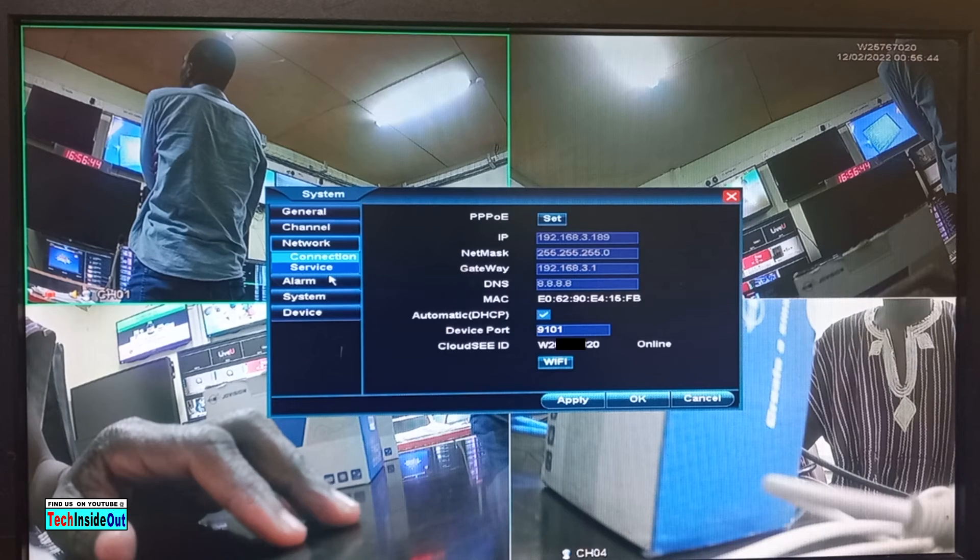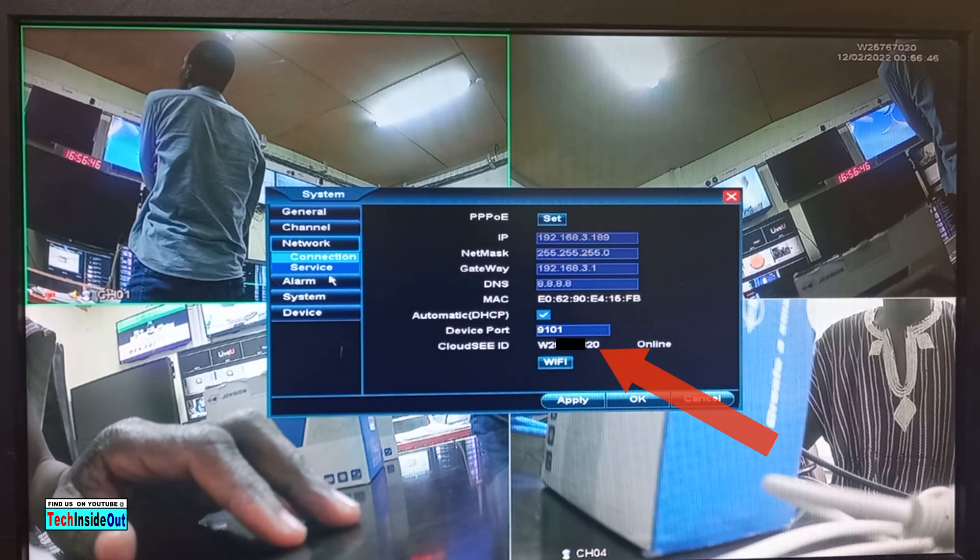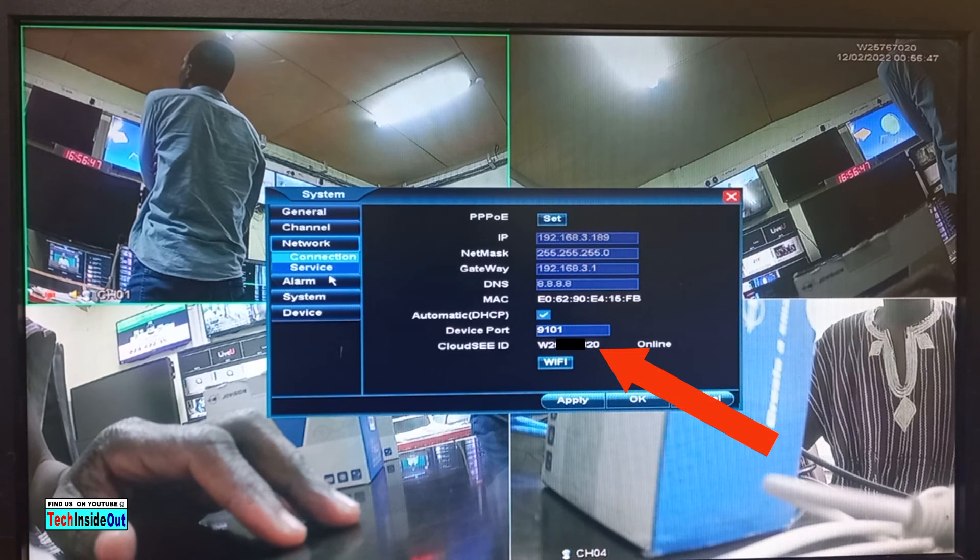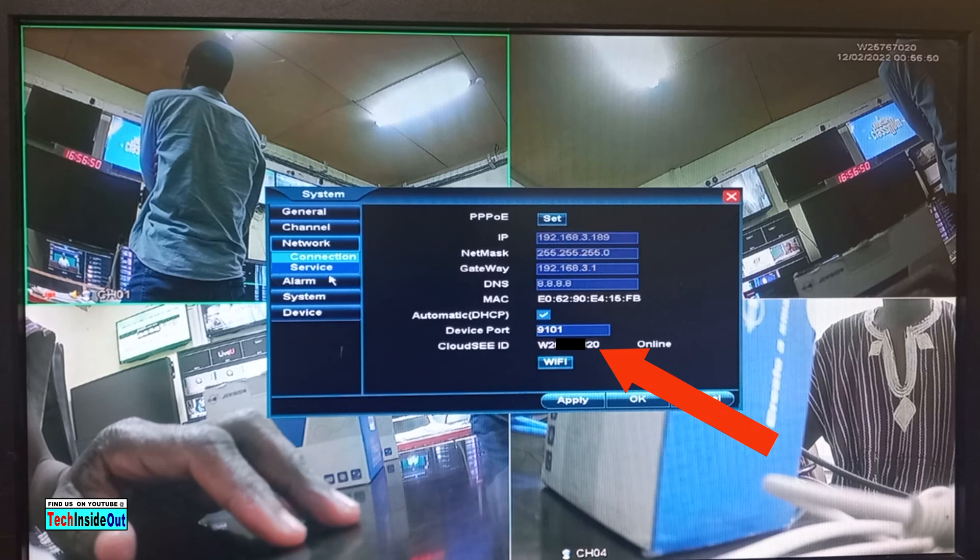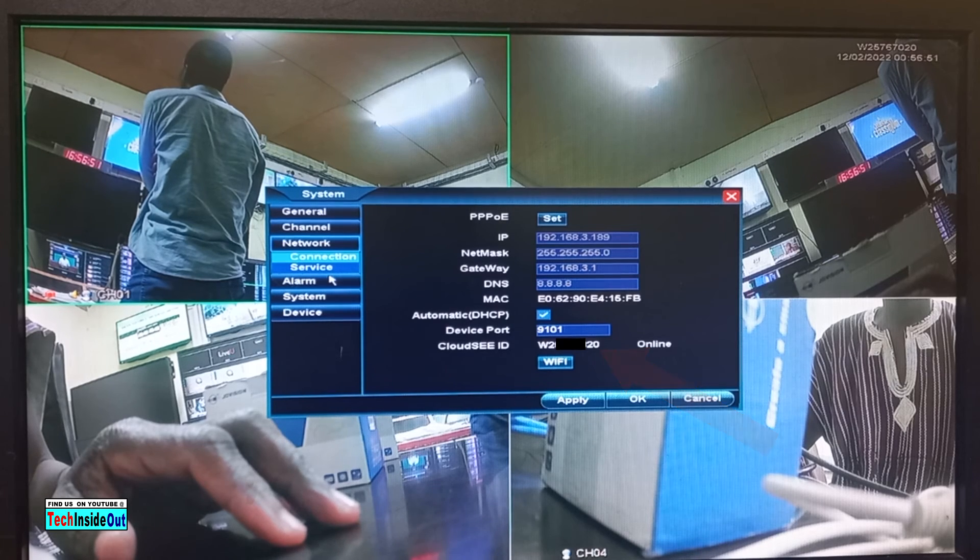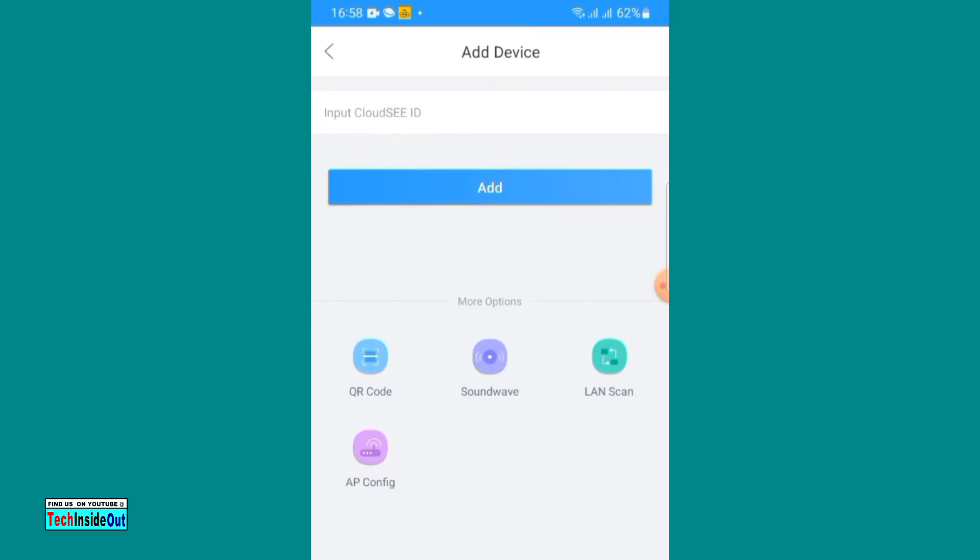So the cloud ID is here. You need to pick this and input into your peer-to-peer app. So let's go back and do that.